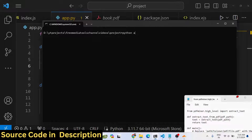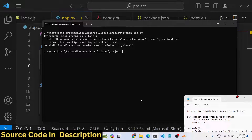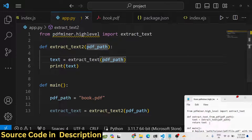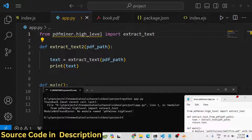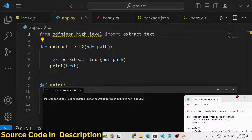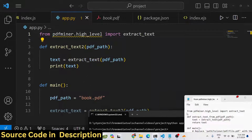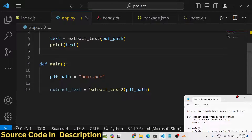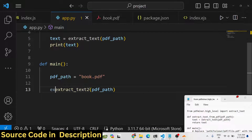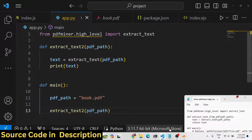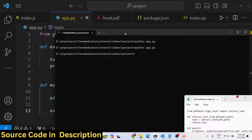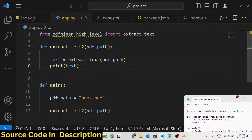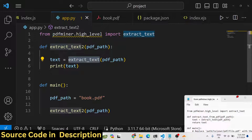We get a 'no module named pdfminer.high_level' error — this needs to be 'high_underscore_level'. After renaming that, we run the extract_text function again, but nothing is printed out. Let's check the code using the extract_text function with the PDF path.